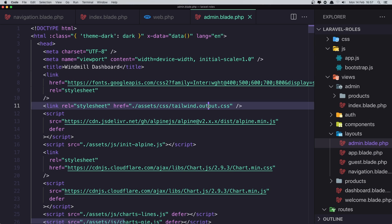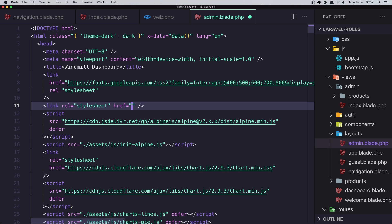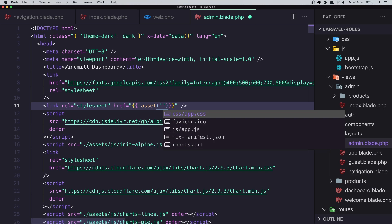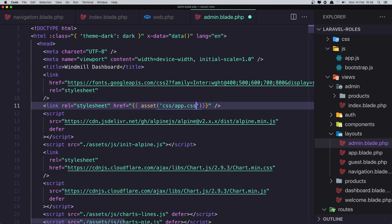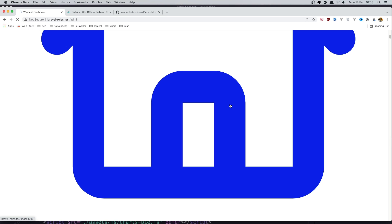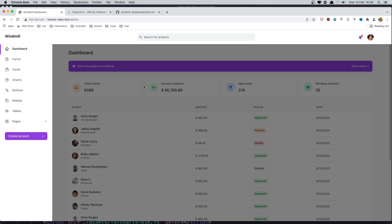After saving and refreshing the admin page, we have something but it looks broken because the CSS is not in the right place. The CSS reference needs to use the asset helper — asset('css/app.css'). After saving and refreshing, we have something looking better now.